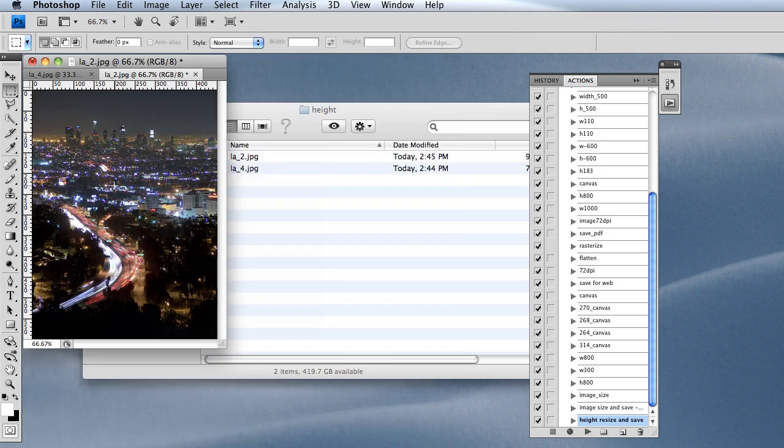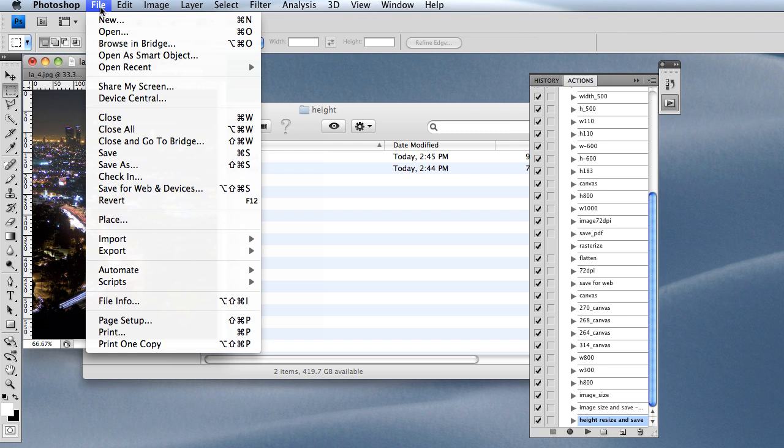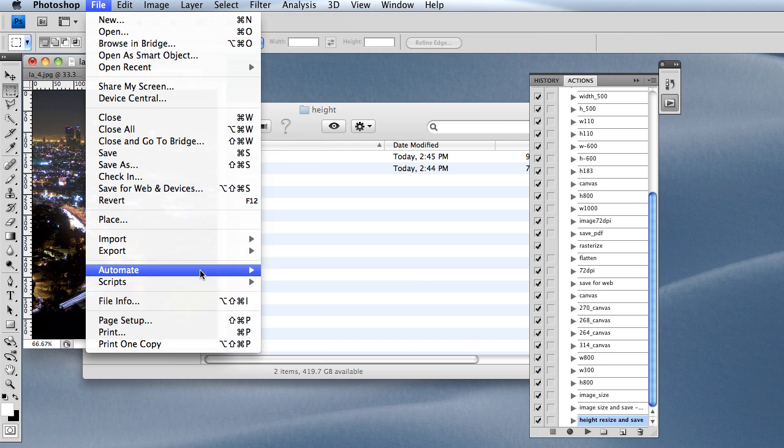See, it just resized it and saved it for web. Another cool thing is clicking File, Automate, Batch.